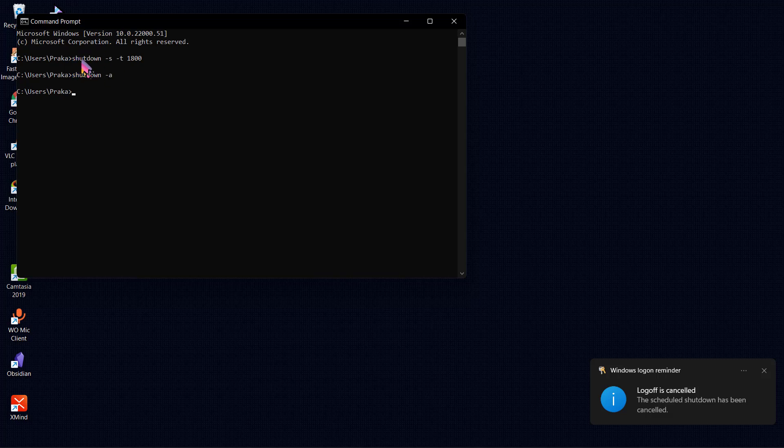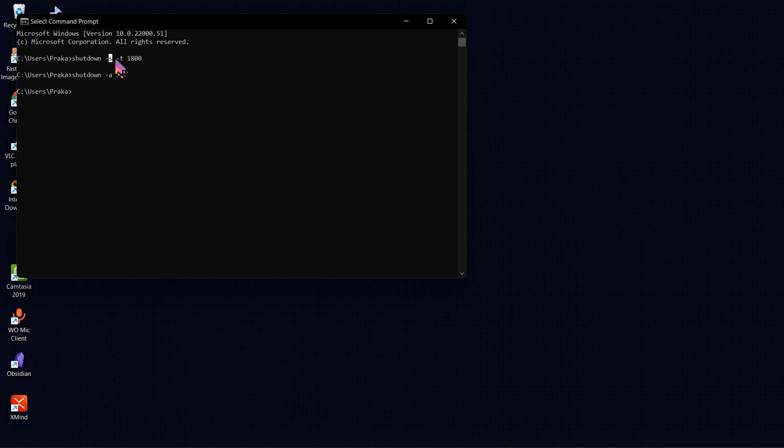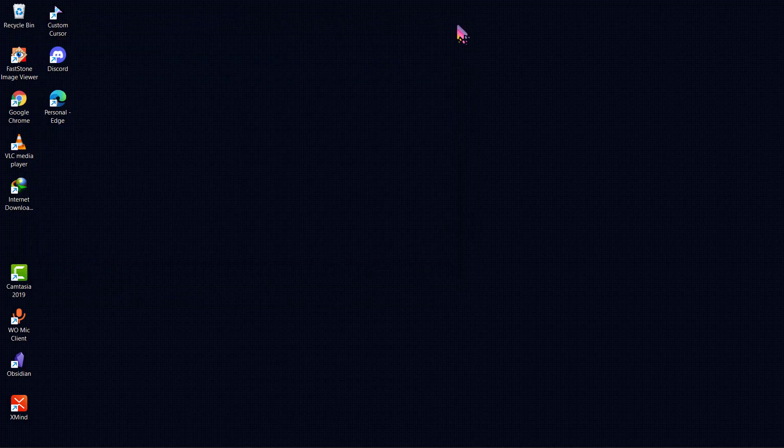You can see the command here: shutdown space dash s space dash t space and the amount of time in seconds. Thank you for watching this video, have a great day.